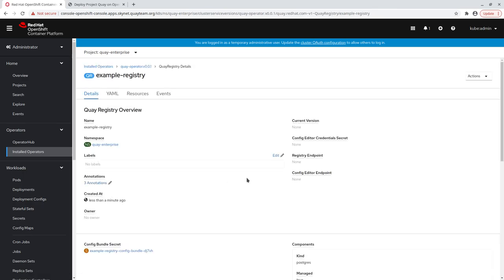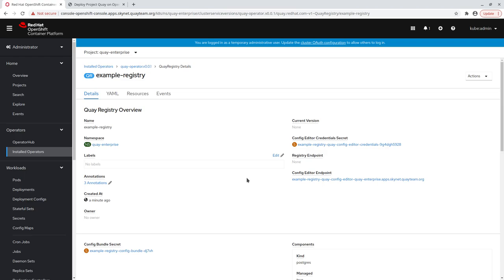We can monitor the deployment status by looking at the status block of the Quay registry. This will show a couple different conditions, and when completed, give us the URL of our container registry so that we can use the UI and begin pushing and pulling images, among the other features of Quay.